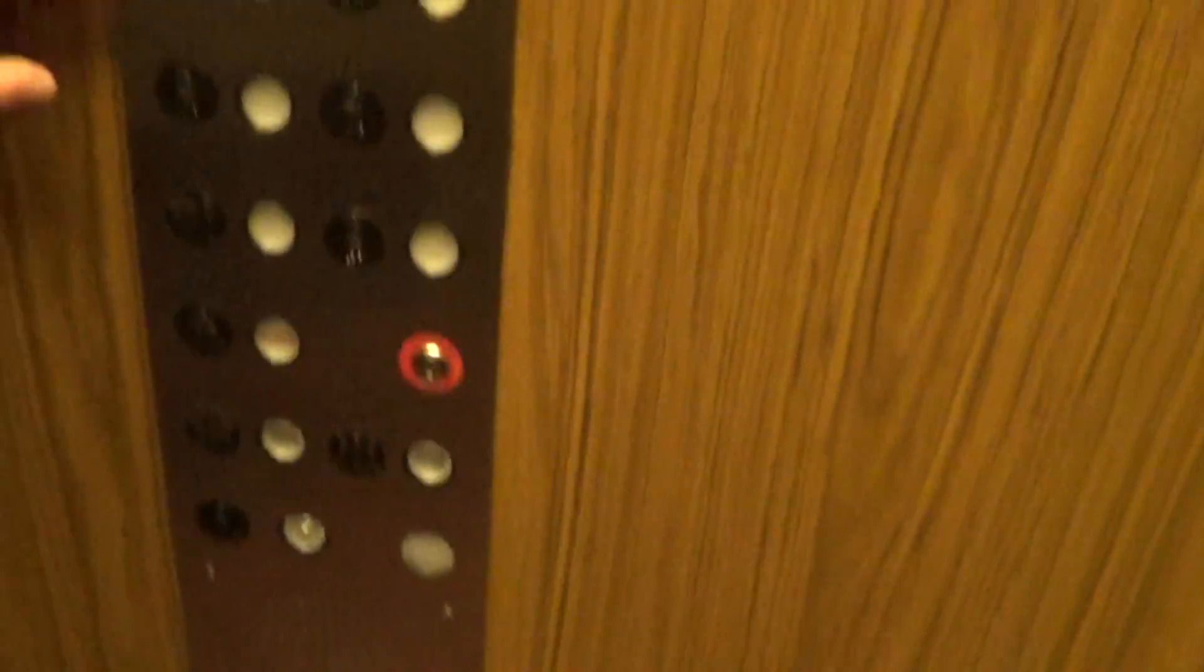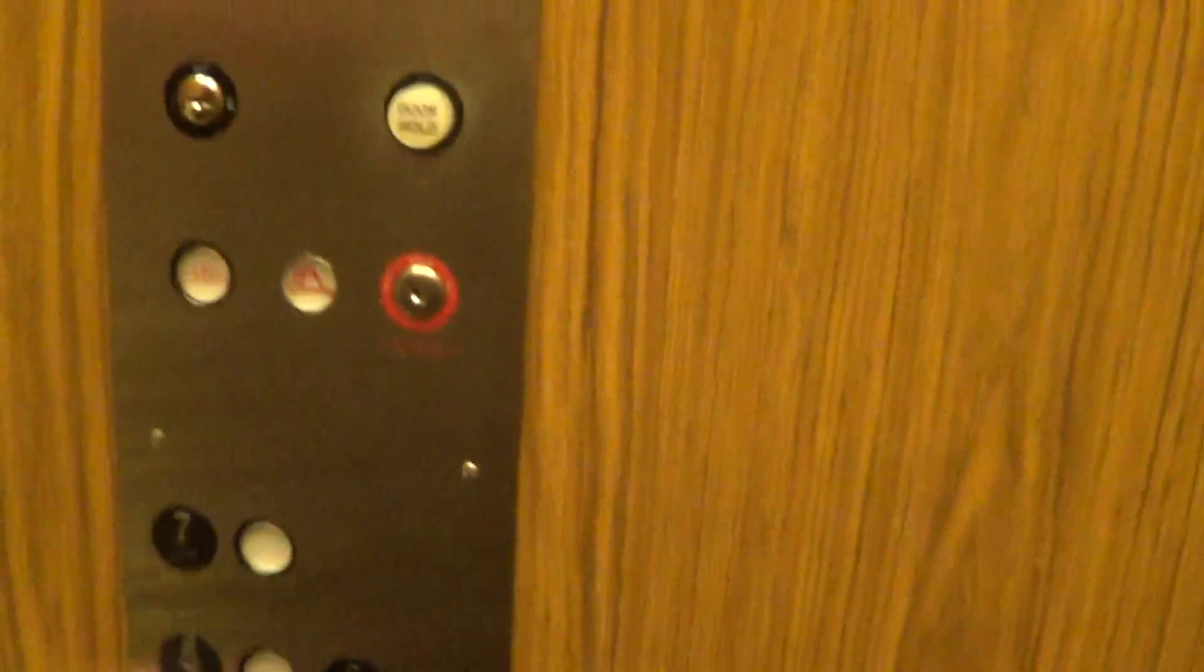Alright. Look at these fixtures. Seven. Yep, seven.